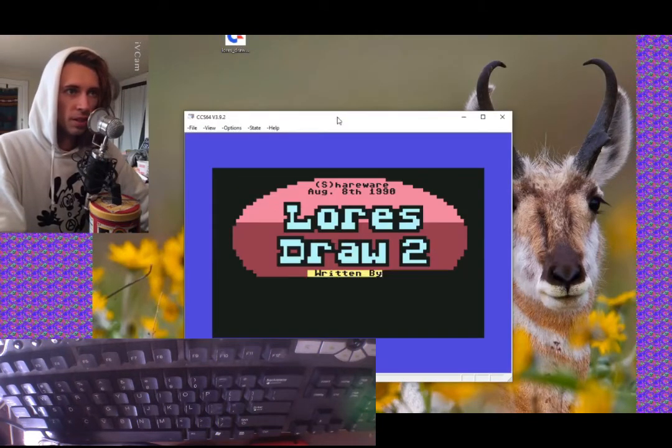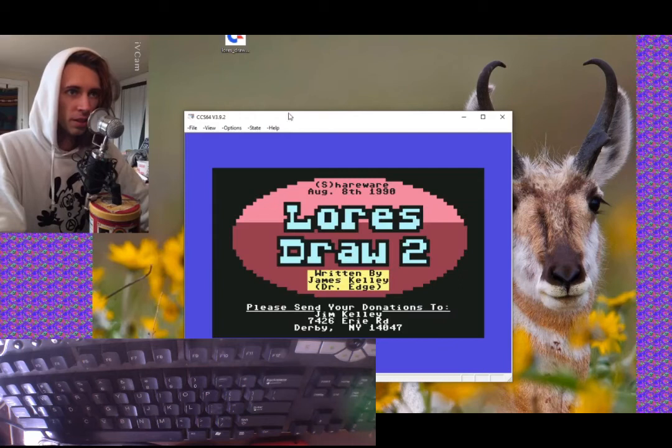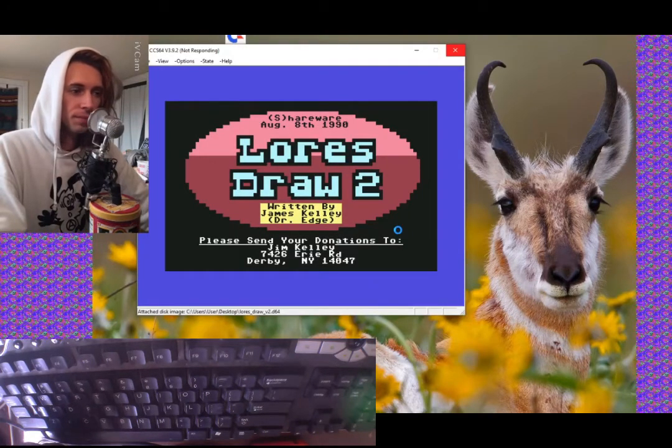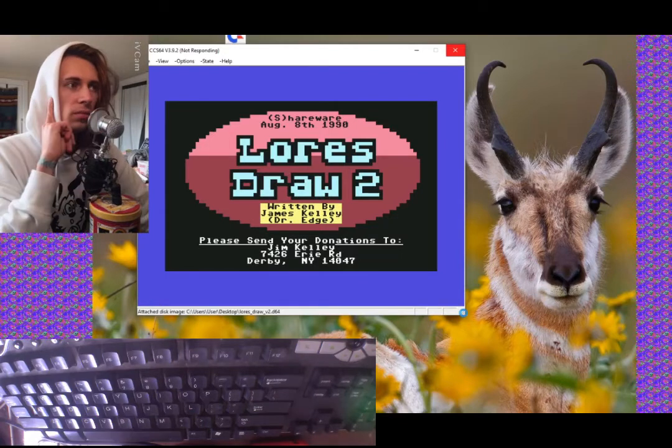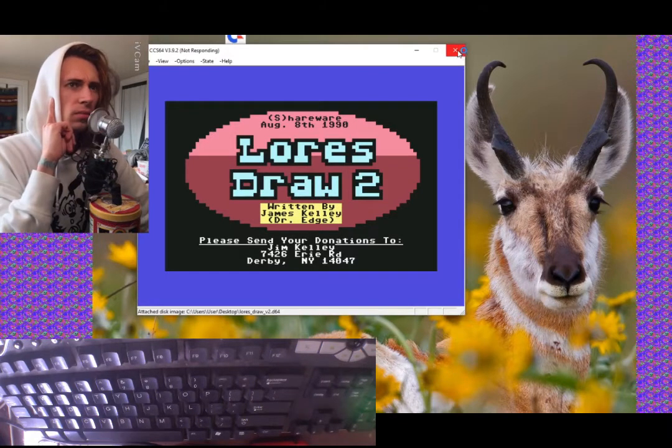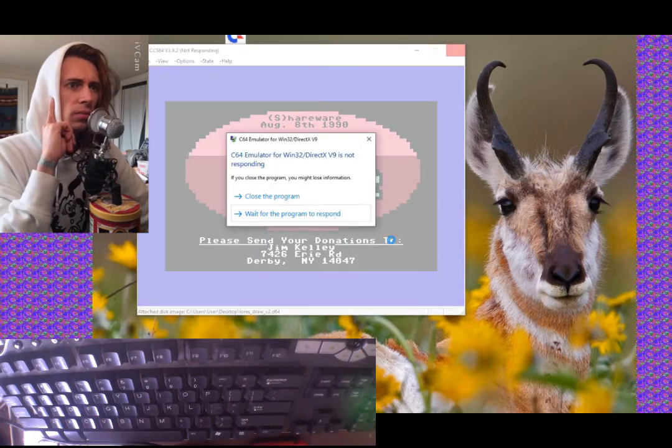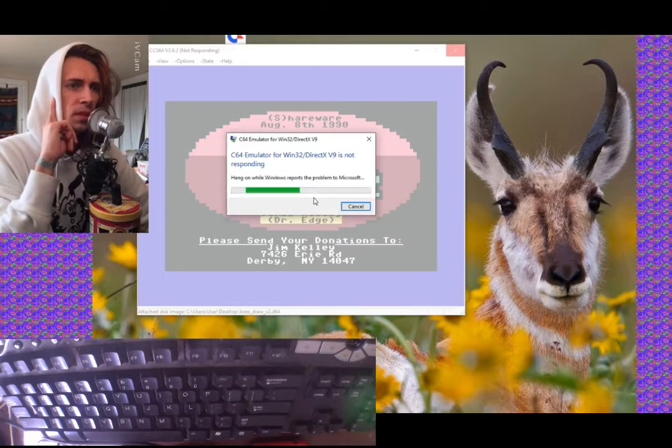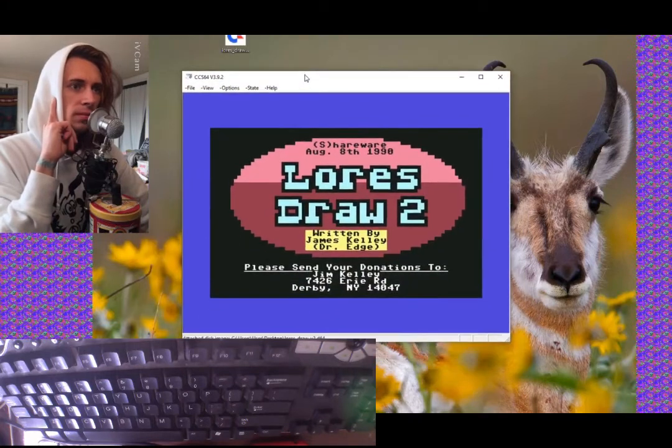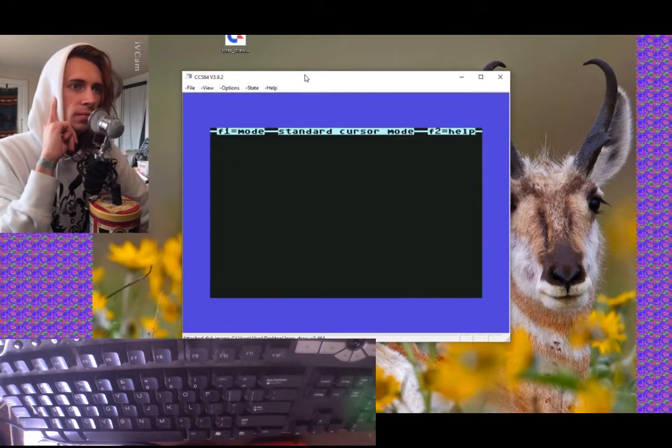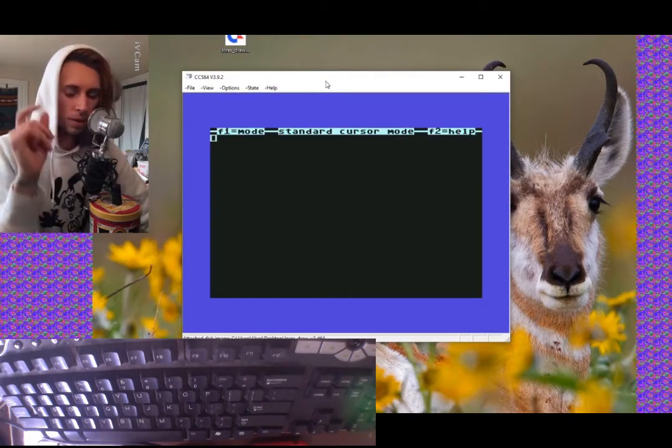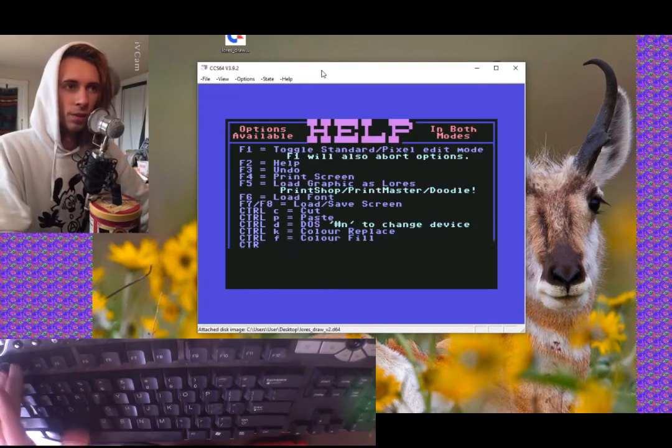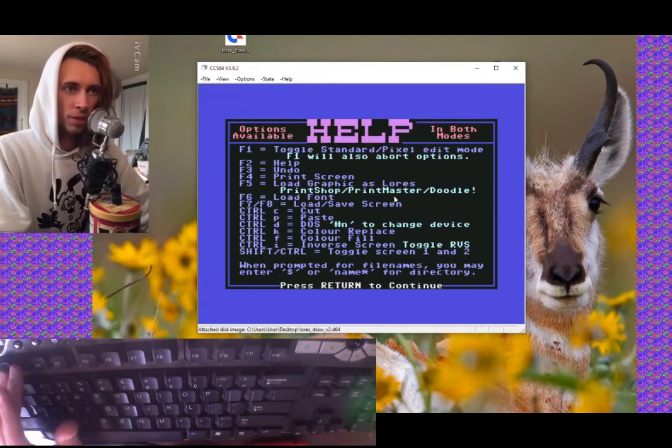This is the title screen that's going to happen, written by Dr. Edge. Very cool. If you just press F2, you get a help screen.